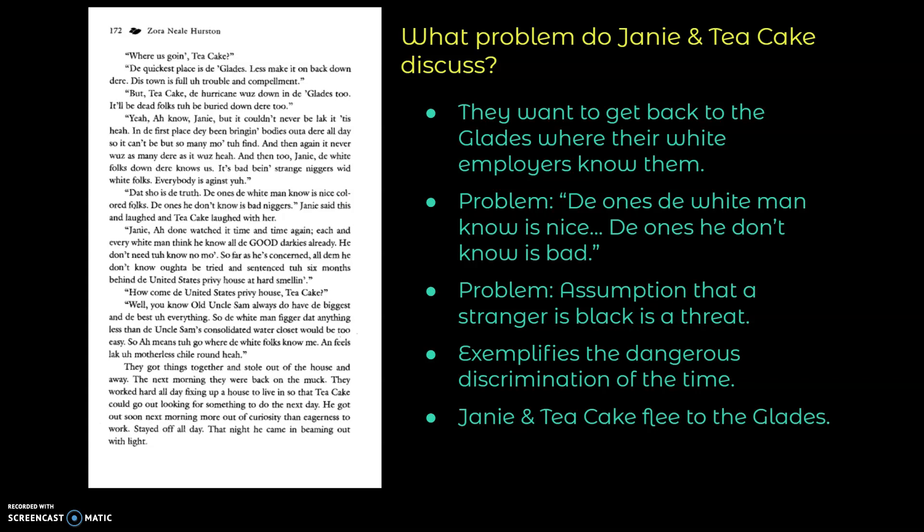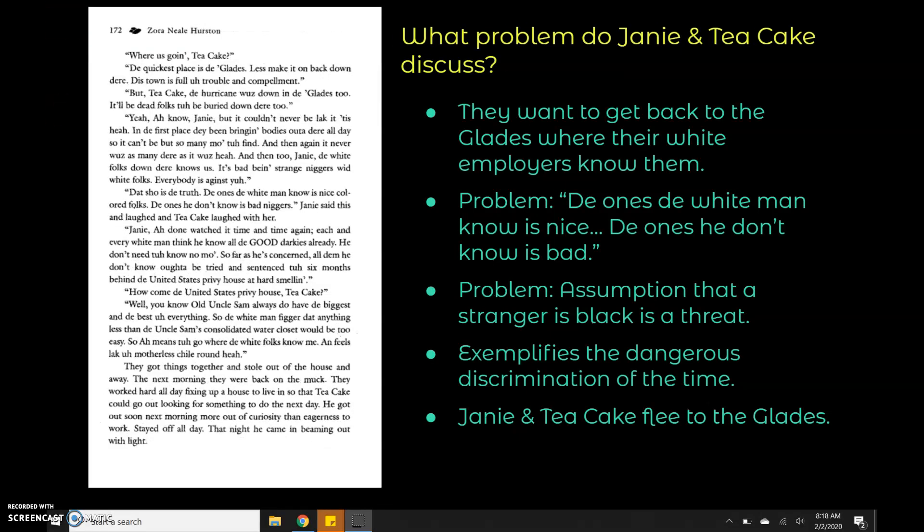And so this exemplifies the dangerous discrimination of the time where we see instances in the book where black and white characters are getting along side by side and working side by side. Because of the Jim Crow laws at the time, anything could happen to Janie and Tea Cake and there really wouldn't be any repercussions if like one of the white guards shot them for instance. And so Janie and Tea Cake flee back to the glades where they feel safer and they're not as vulnerable to the discriminations of the time.